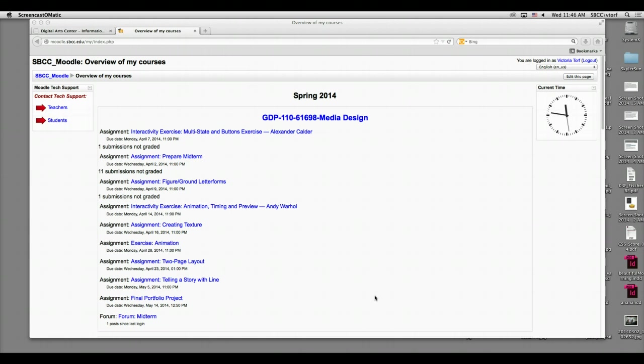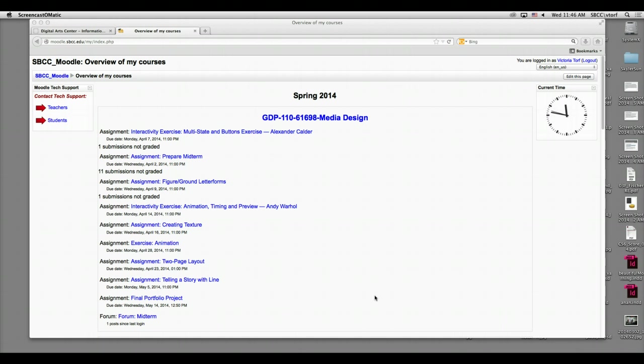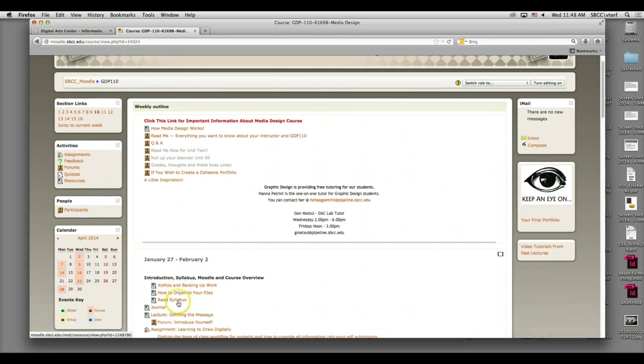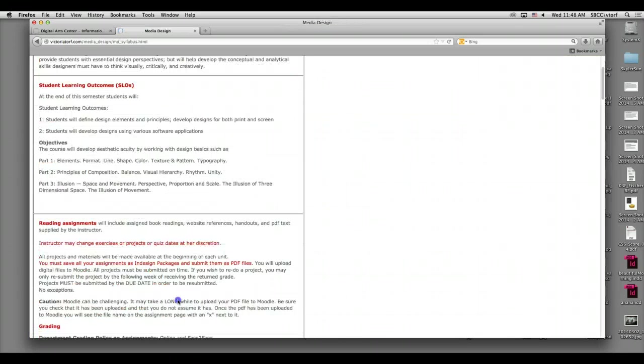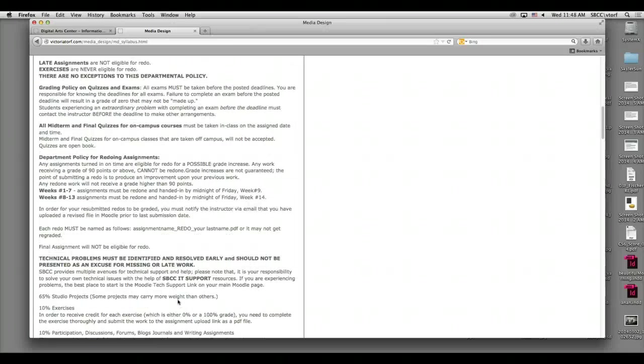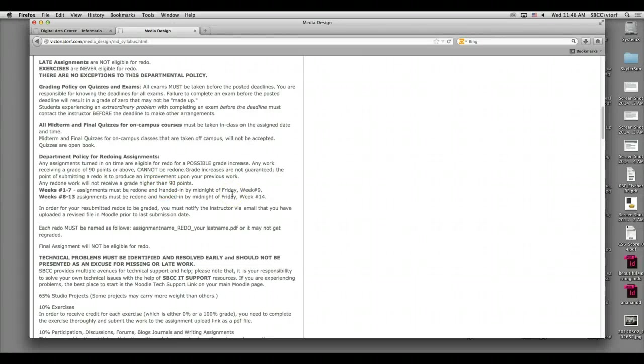Sometimes you fall behind and you can get the final product in, but you haven't put together your PDF of all your process. Sometimes that takes a while to accumulate or reflect on, or maybe you want to revise it. I hope after we have a critique, you look at it and improve it. Department policy is everything. In order to get 100% grade, you need to submit by the deadline.